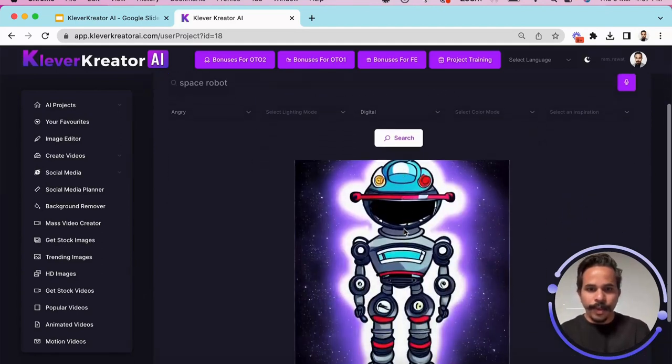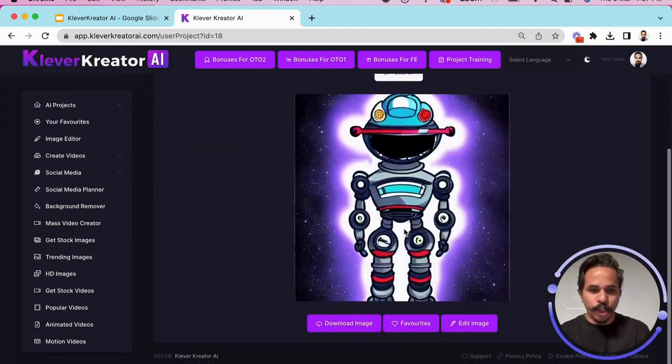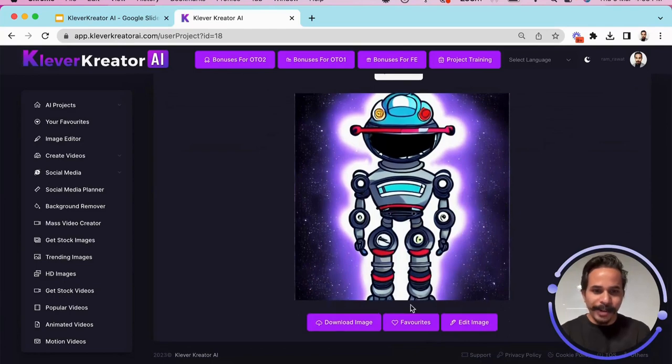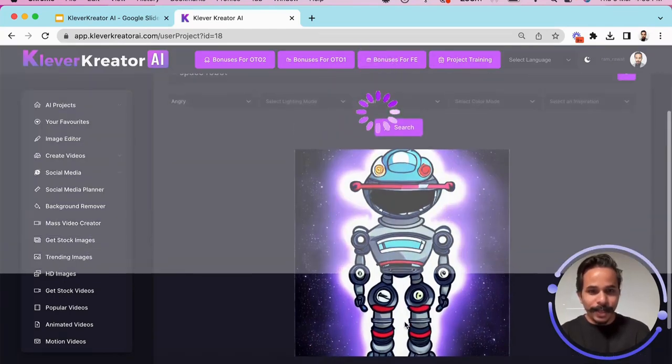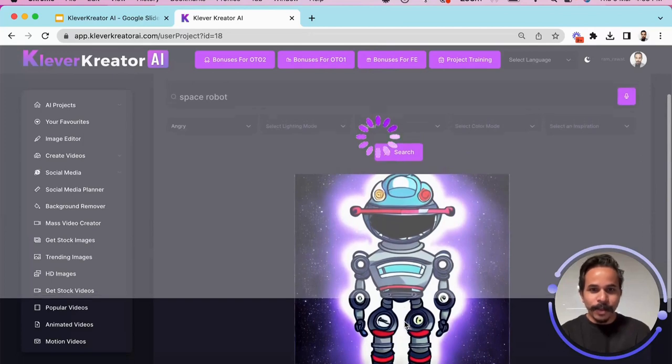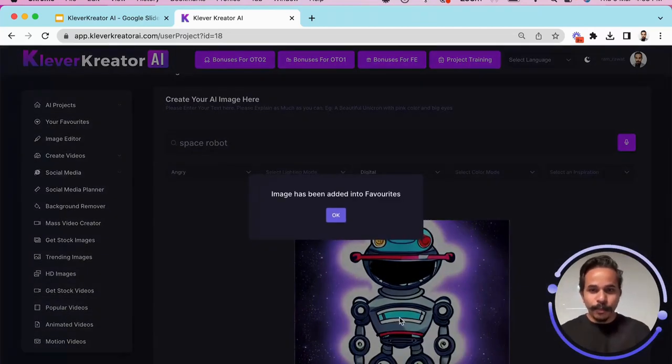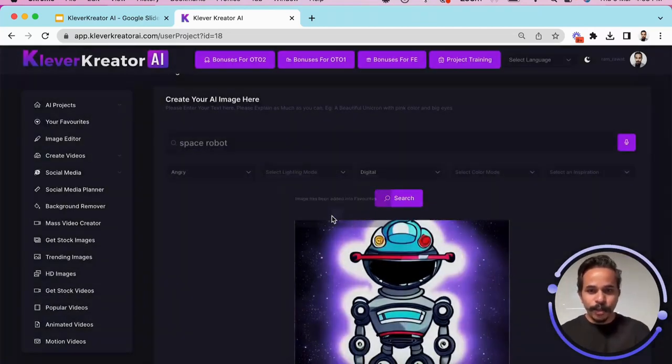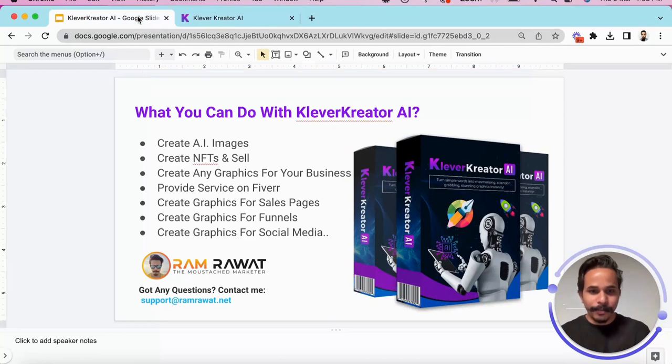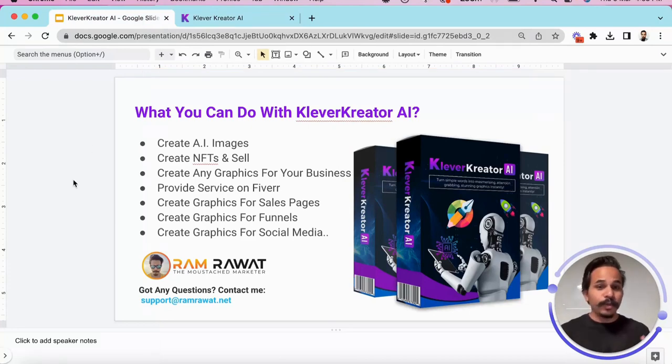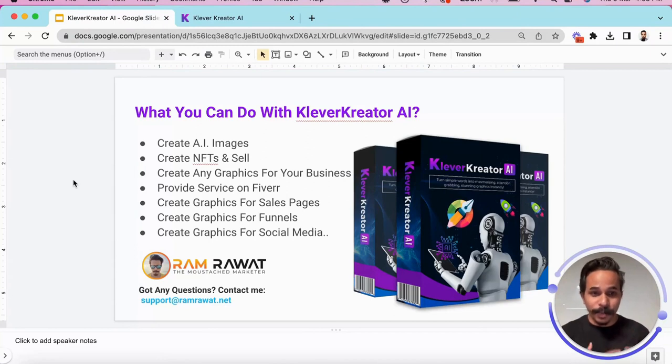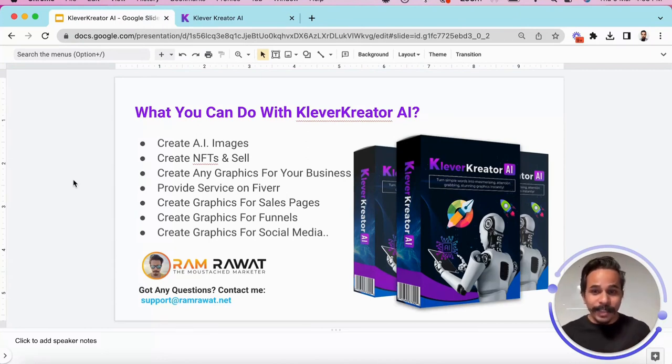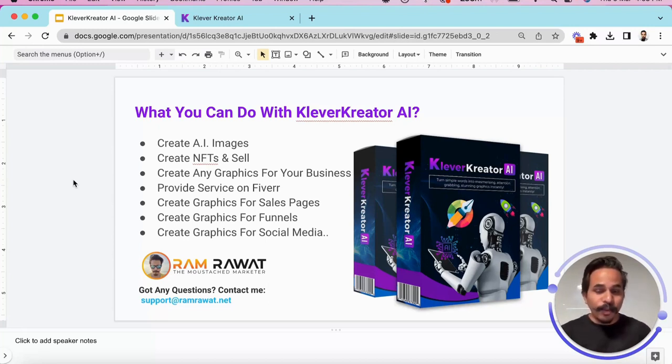Okay, we have an angry space robot here. I will simply save this image to favorites and before we go further in the demo let me take to you a small presentation. So what we can do using Clever Creator. The first thing we can do we can create AI images that we just did. We can create NFTs and sell them on different platforms like OpenSea and other NFT mining platforms.